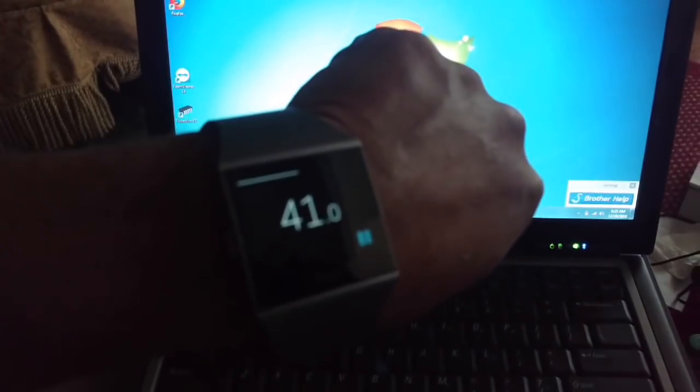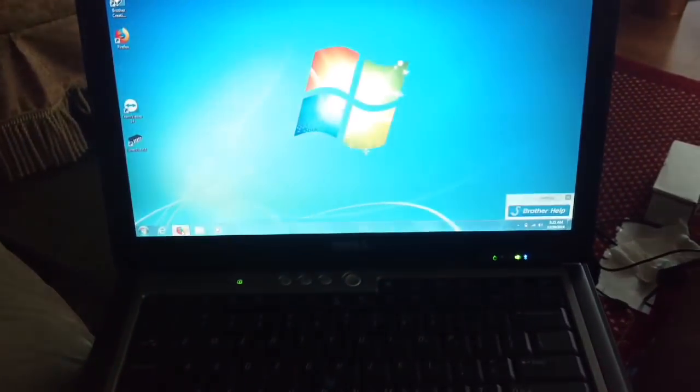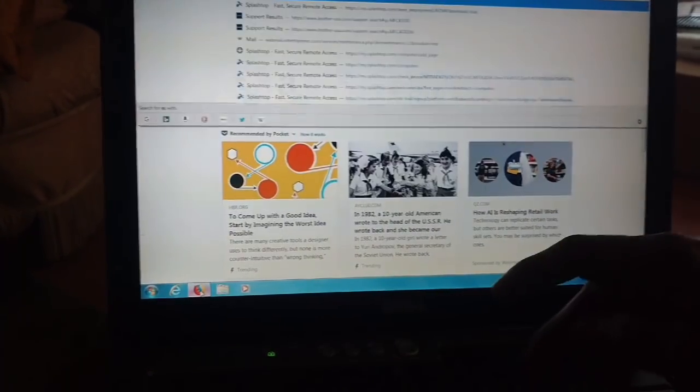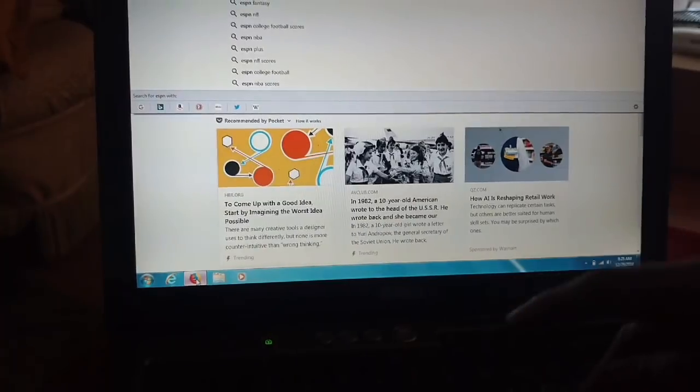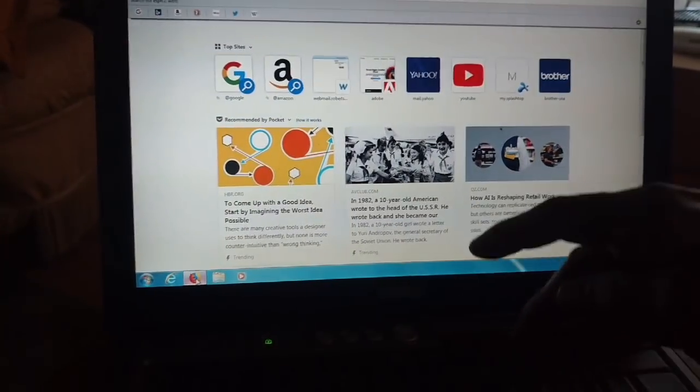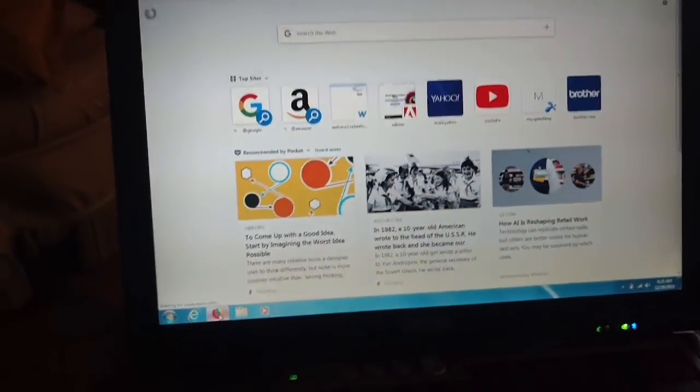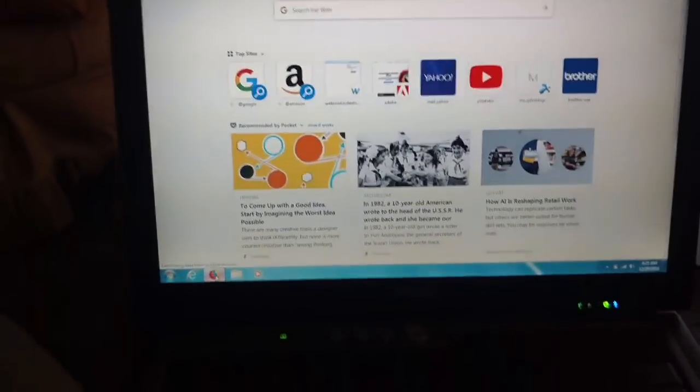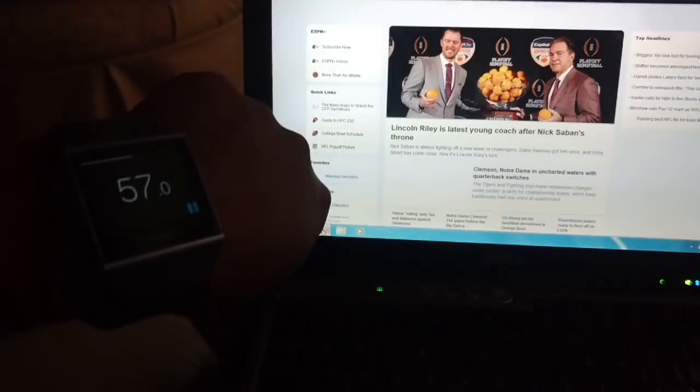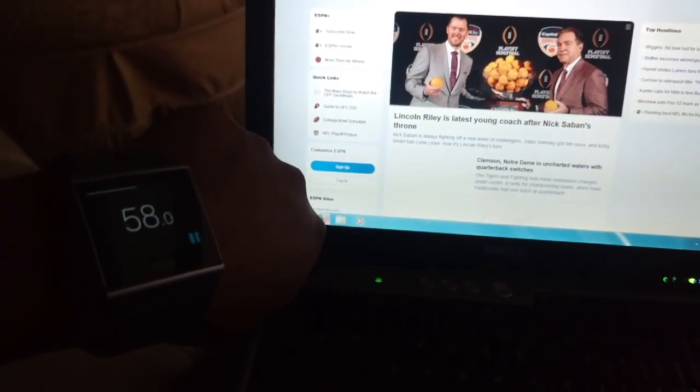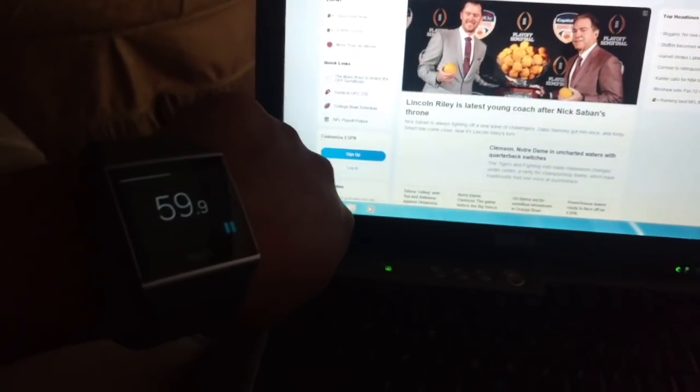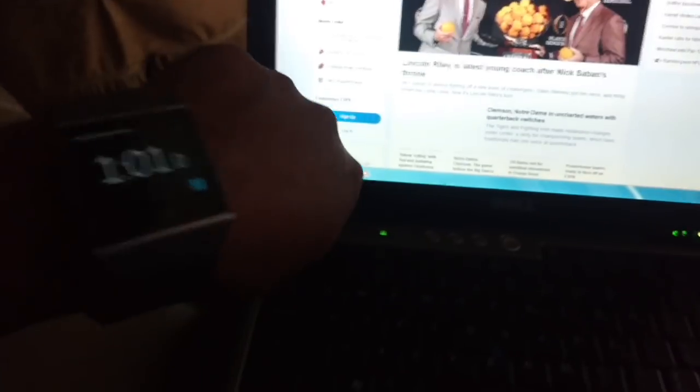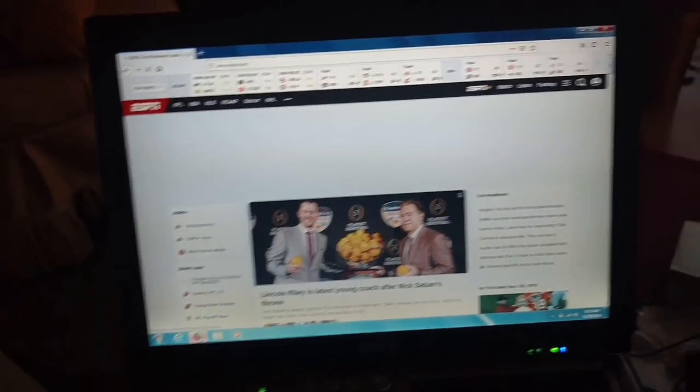As you can see, I'm at 41 seconds. When the browser comes up, I'm going to type in ESPN.com, hit enter, and see how long it takes that page to fill up. There it is, 59 seconds. It is still filling up information in the page.